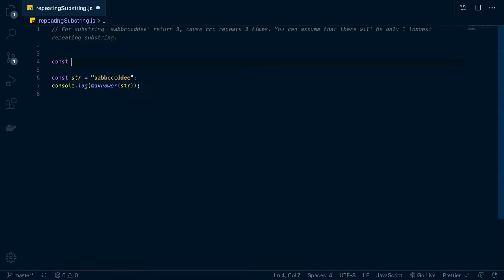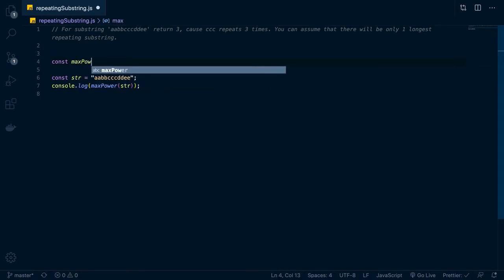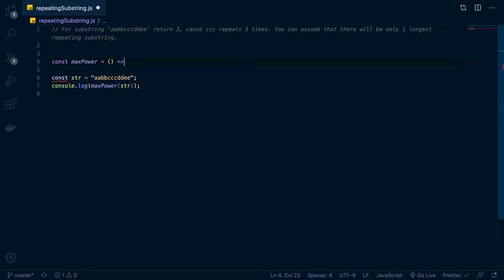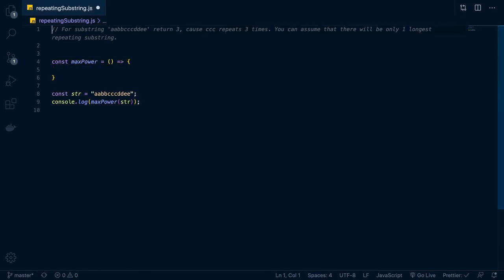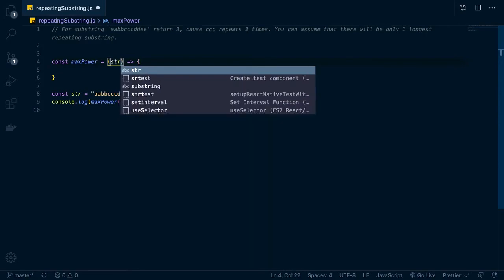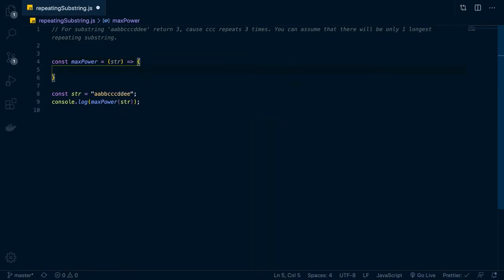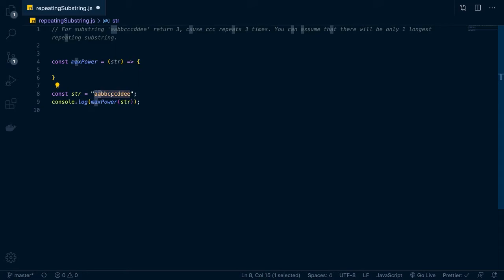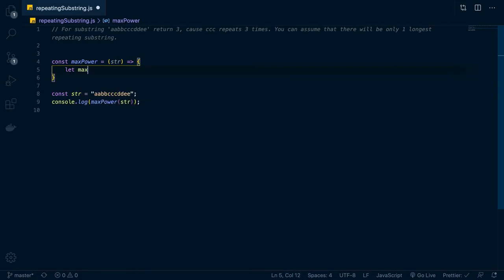So basically, let's start up a function. We'll just call this one max power. And then what we can do in here is we can pass in that string. So STR is going to be passed in. So when you think about it, what we're going to do is an iterative solution to where we're going to be checking the current maximum that we're at versus an overall maximum length. So the first thing that we need to do is let's just declare a couple of variables up here.